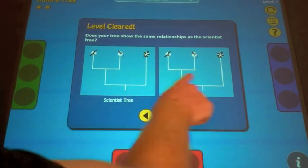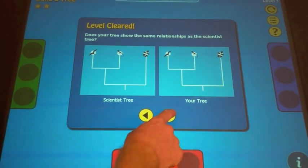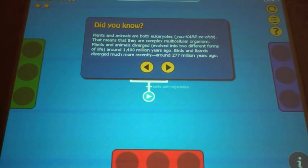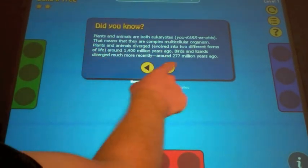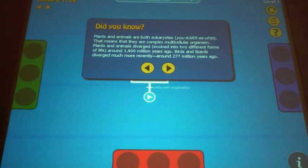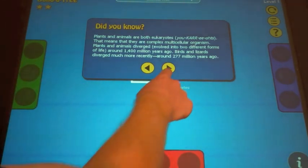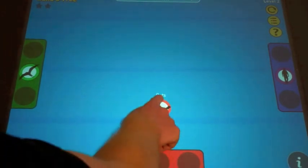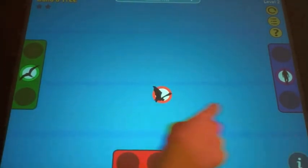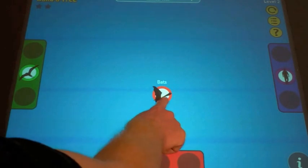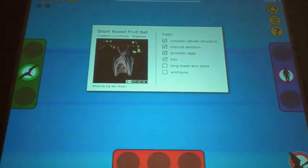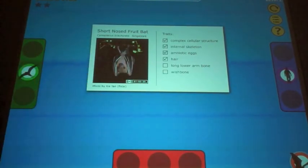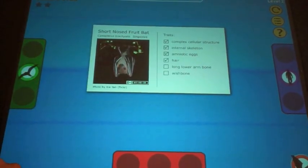The scientist's tree is the solution. In this case, the two trees are identical. We also provide some brief did-you-know text to highlight interesting facts and relationships about the prior level. Visitors can receive information about an organism by dragging it to an information dock at the lower part of the screen.